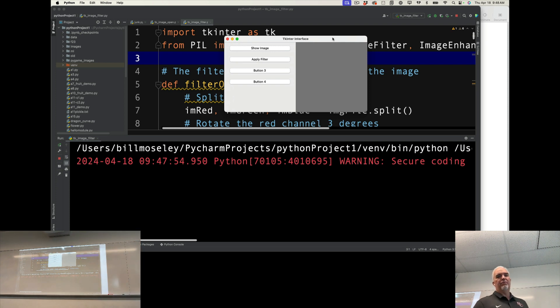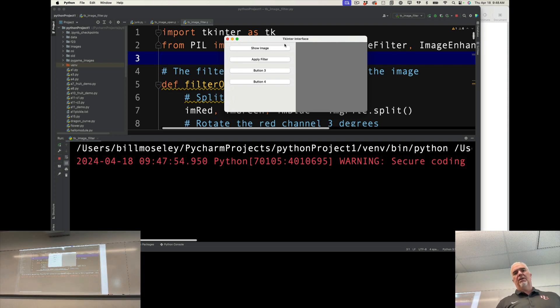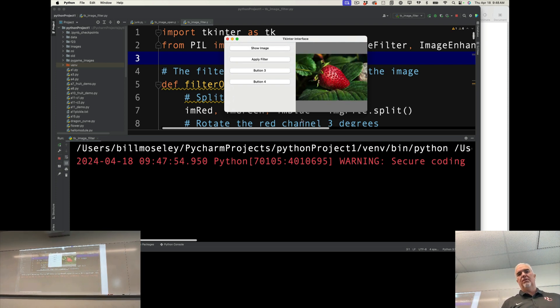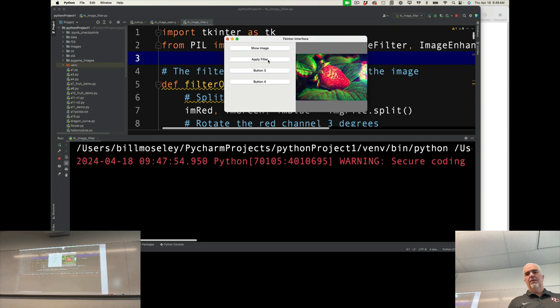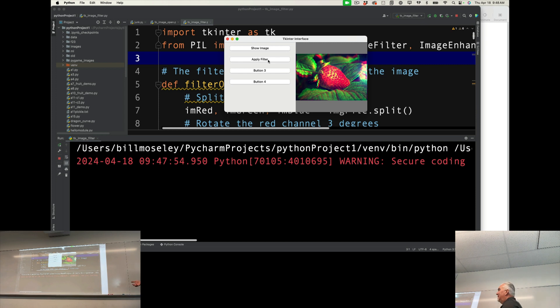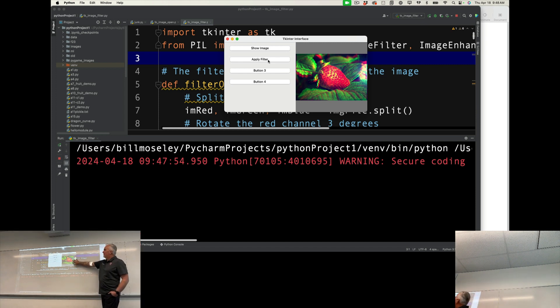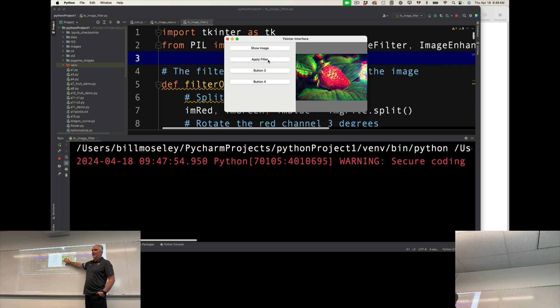I don't have an open image button, but I could do just what I did in that last application. So I show the image, and then I can apply the filter. Now I can actually see the filters as they're being applied.